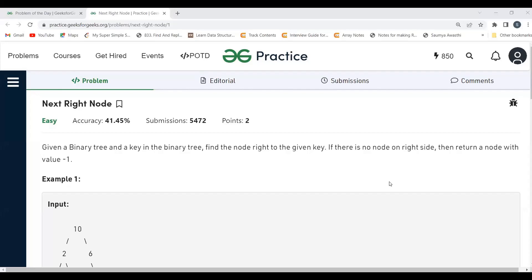Hi everyone, welcome to my YouTube channel. I hope you are doing well. Today in this video we are going to solve the problem of the day on the GeeksForGeeks platform. Today's problem is 'Next Right Node'. As usual, first we'll be understanding the problem statement, then the logic part, and then we'll proceed to the coding part.